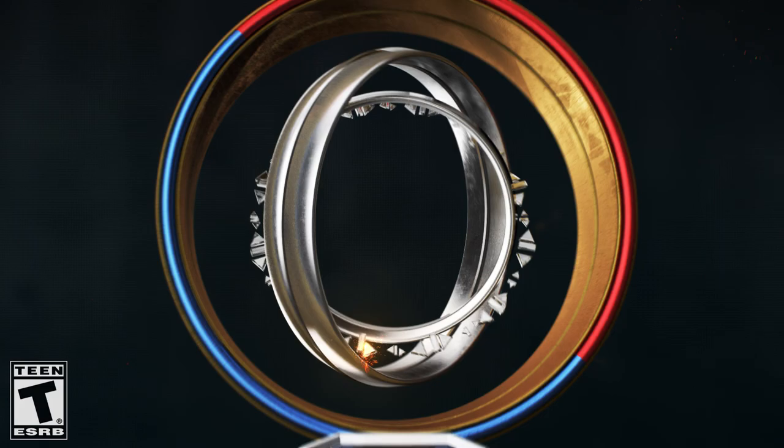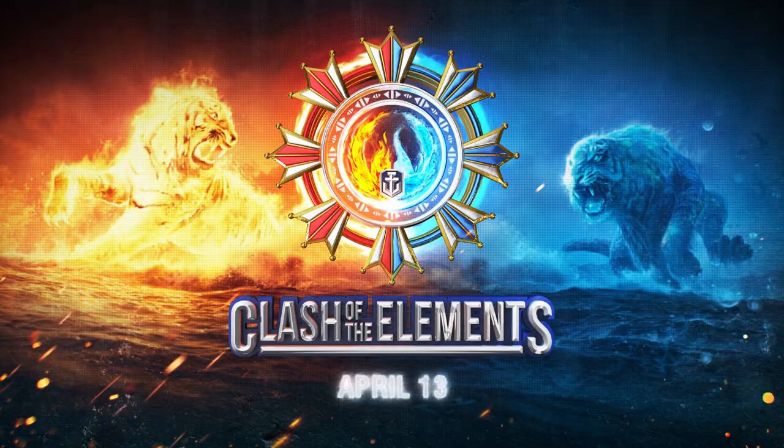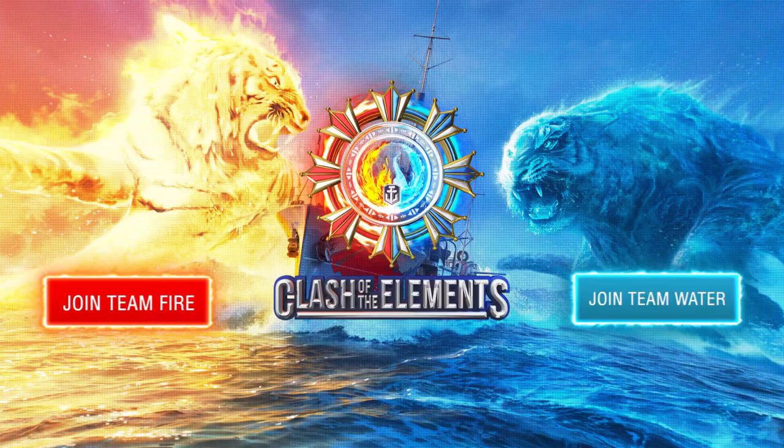To participate in the event, follow this link to the Clash of the Elements website. Select a team and log in. Now every battle you play will support your element.